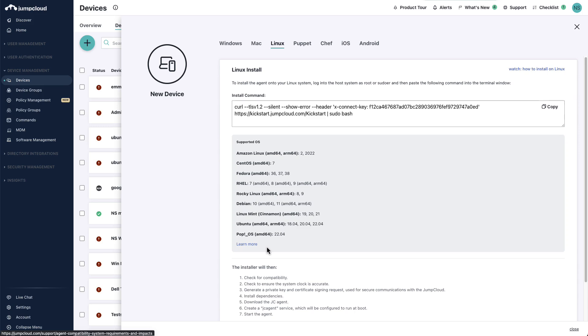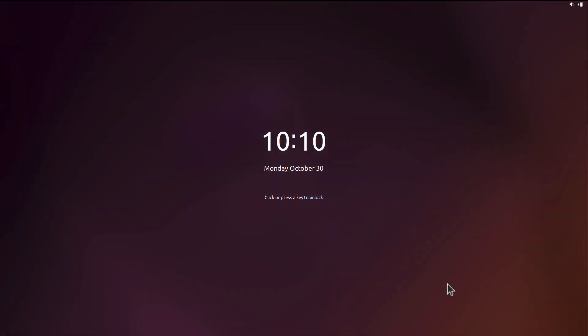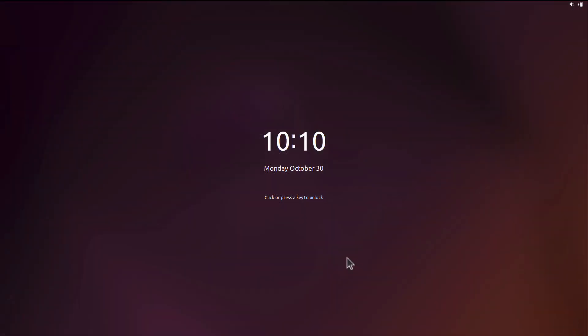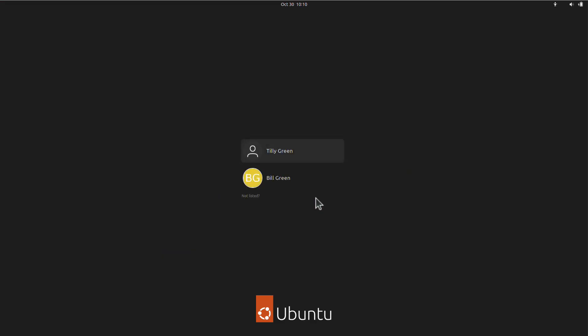For this demonstration, we'll be using a Ubuntu VM with the host name Ubuntu-Linux-TG. This device has two local user accounts, Tilly Green and Bill Green.